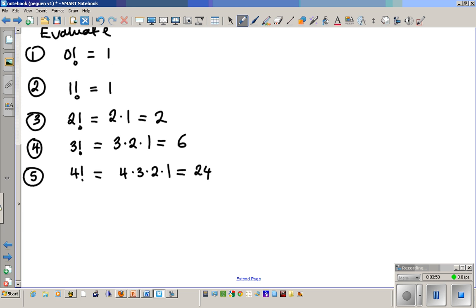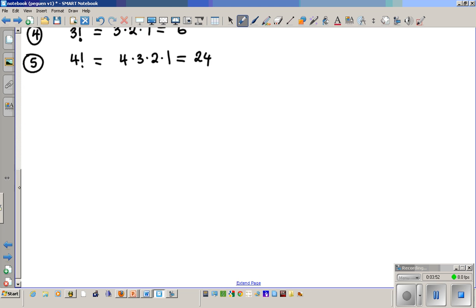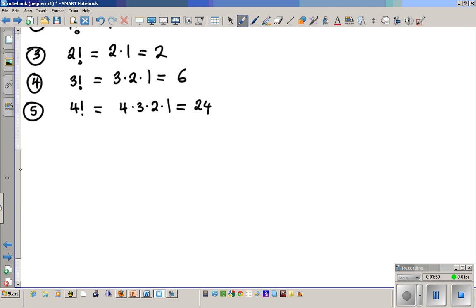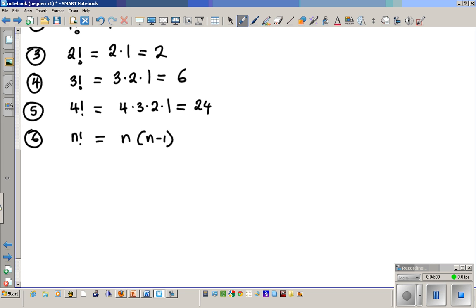Now if we wanted to generalize — number six — n factorial is going to be n times (n minus one) times (n minus two), and you go down until you hit two times one. That is the definition of n factorial.